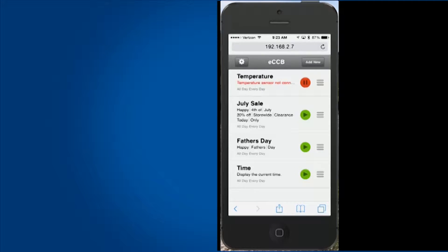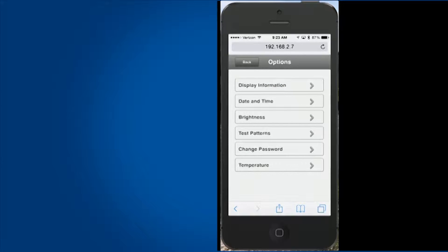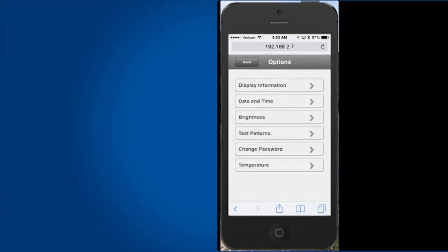If you click on the gear in the upper left corner, it will navigate to the options area where you can change some of the display settings.